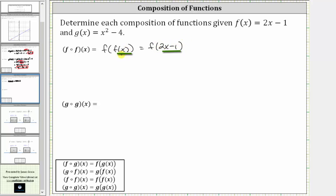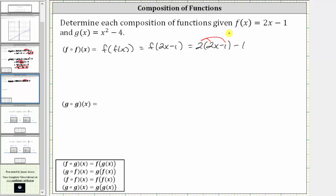Again we replace the inner function f of x with the function rule two x minus one, and this becomes the input into our function f of x. Since f of x equals two x minus one, we substitute two x minus one for x, which gives us two times the quantity two x minus one, minus one. Now we simplify by distributing two and combining like terms. Two times two x is four x, and two times negative one is negative two, giving us four x minus two minus one.